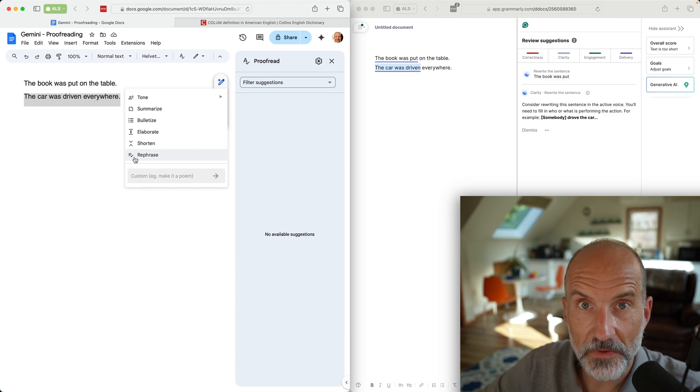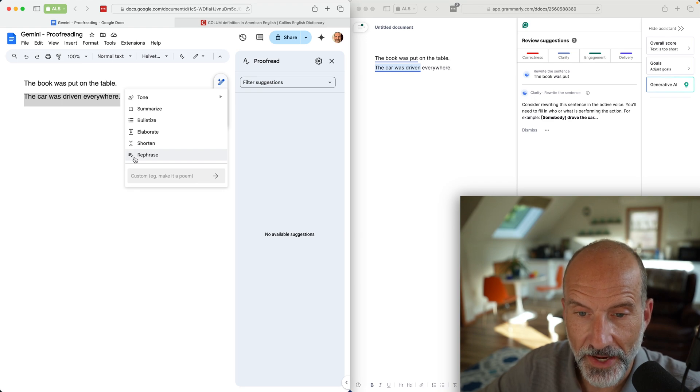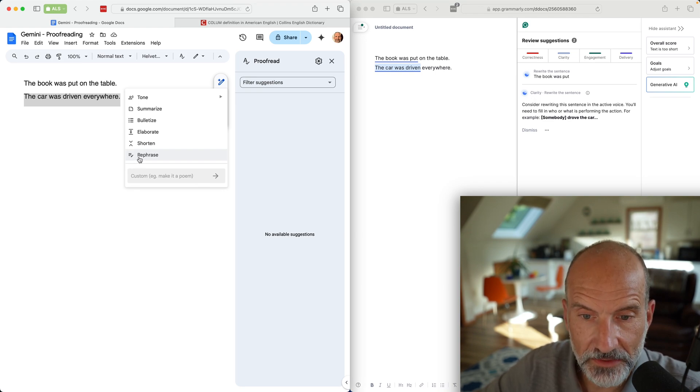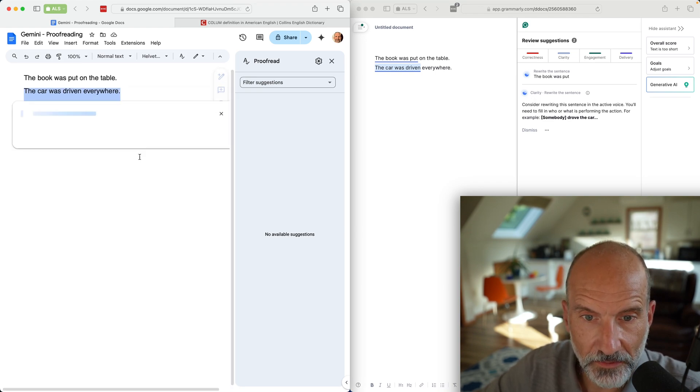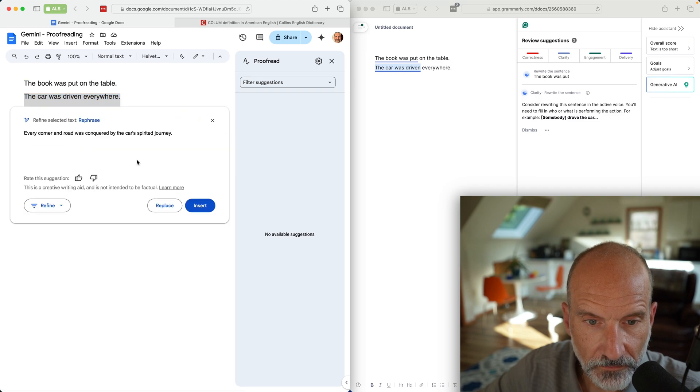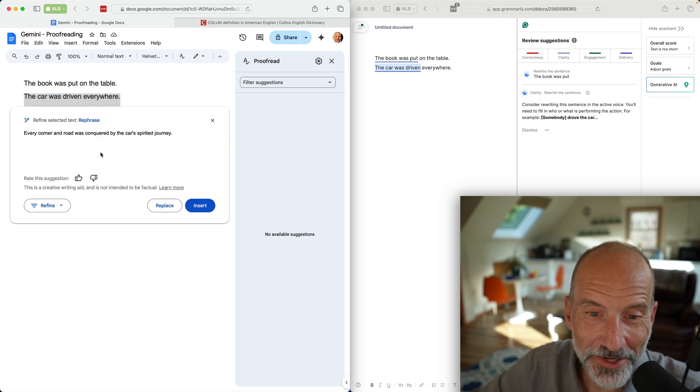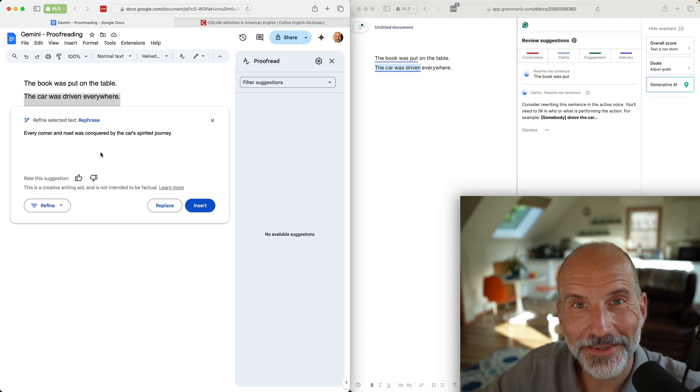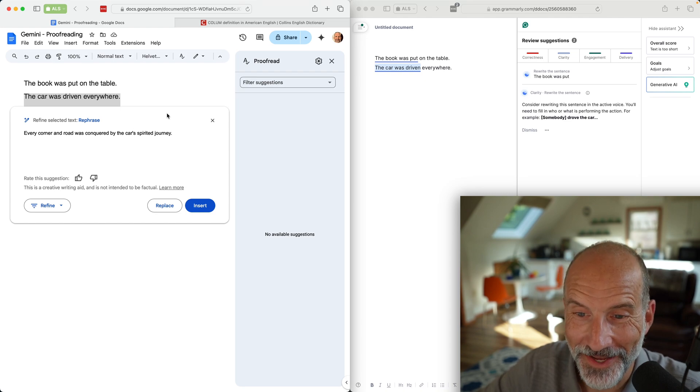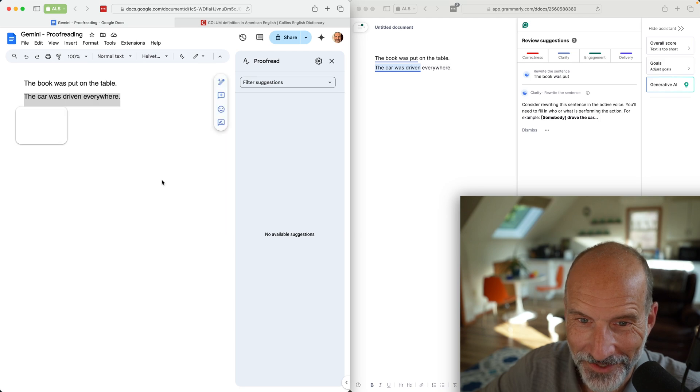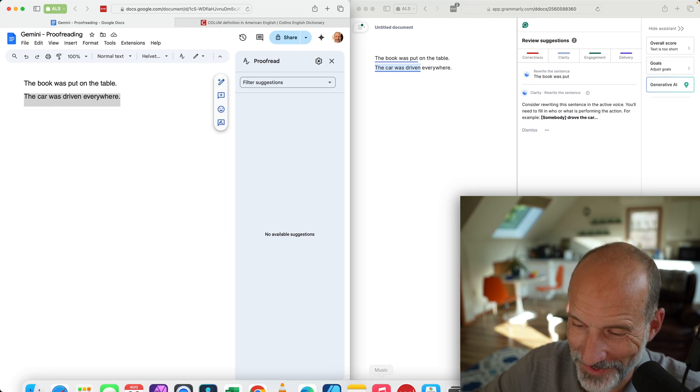If this is something you want to be better at, I would use Grammarly for now. But let's do rephrase and see what it does. Every corner and road was conquered by the car's spirited journey. I have no comment on that. I'm closing that. Discard.